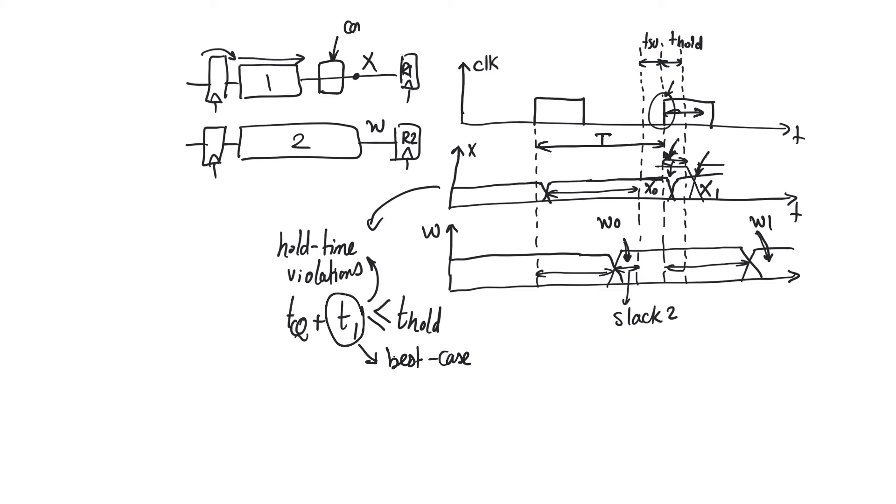And this delay has to be combinational delay. It's a common mistake to think that you can add a bunch of registers here. That's not going to solve the hold time violation.